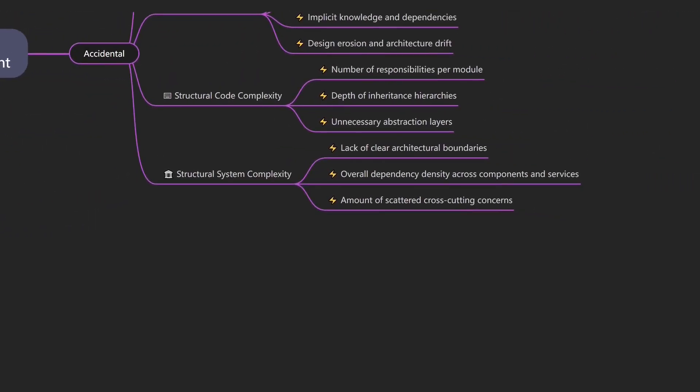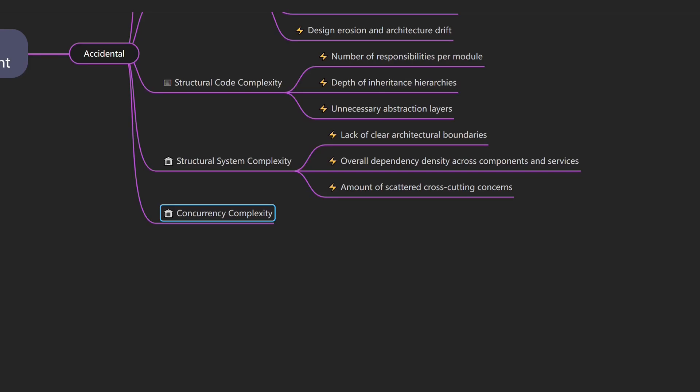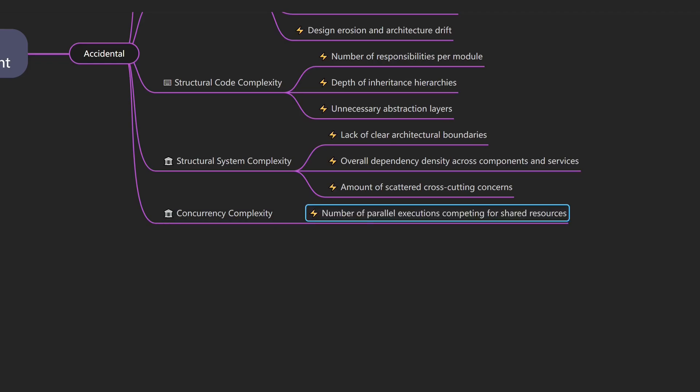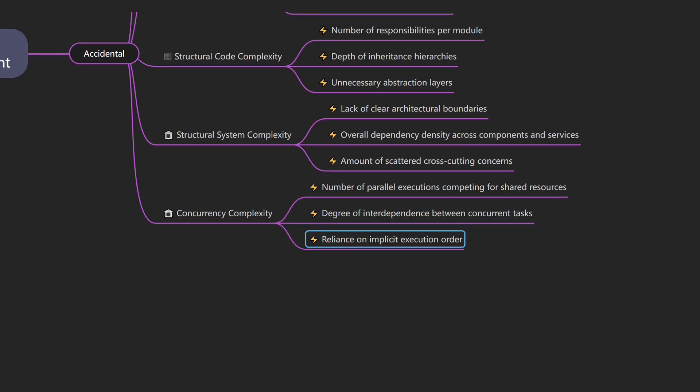And when multiple processes interact with shared state, things get even harder. This leads us to concurrency complexity, which describes how difficult it is to manage concurrent activities while maintaining deterministic behavior. An example would be a system that behaves differently depending on whether event A arrives before or after event B. Drivers of concurrency complexity include the number of parallel executions competing for shared resources, the degree of interdependence between concurrent tasks, and the reliance on implicit execution order rather than explicitly modeling causal dependencies.